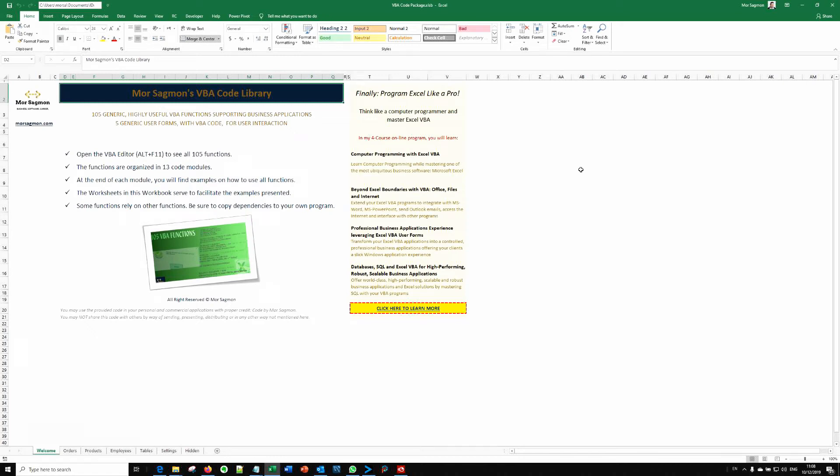Hi, welcome to this tutorial in which I will demonstrate how to use the 105 Excel VBA Functions Pack provided to you as a gift from me.